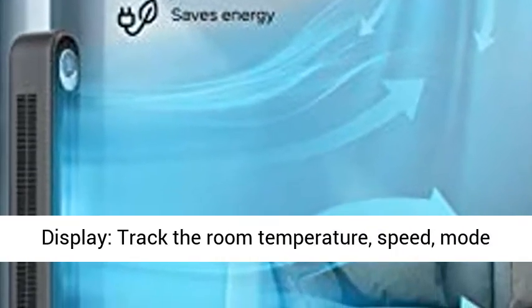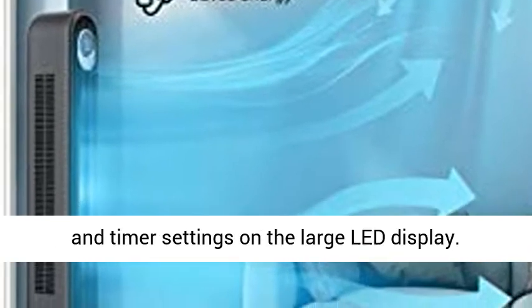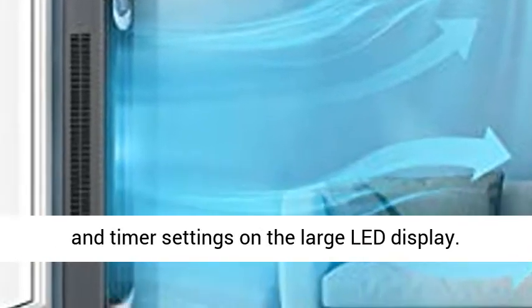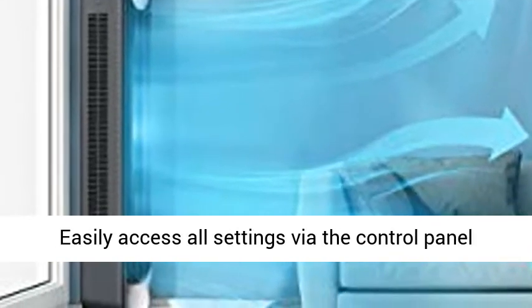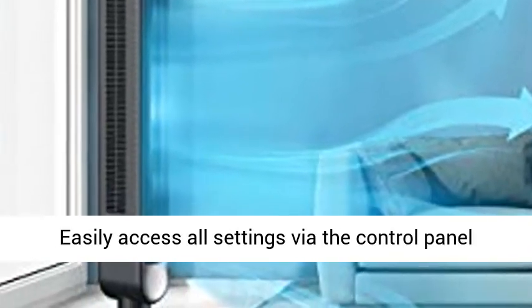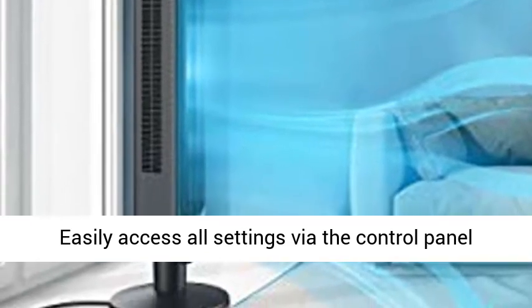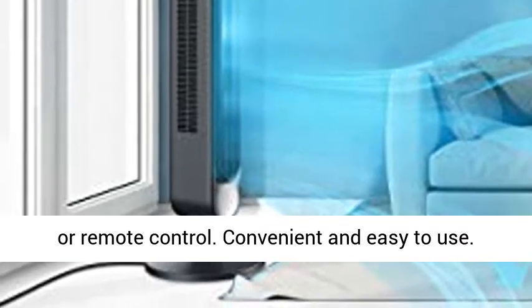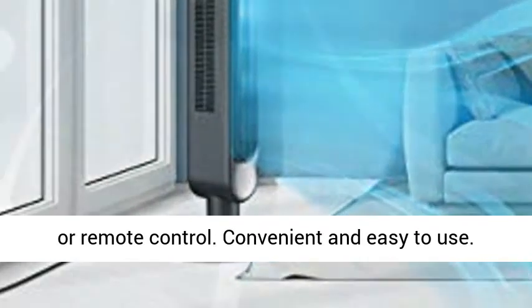Clear LED display. Track the room temperature, speed, mode, and timer settings on the large LED display. Easily access all settings via the control panel or remote control.